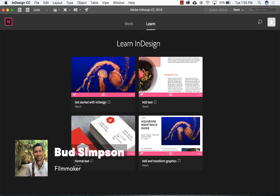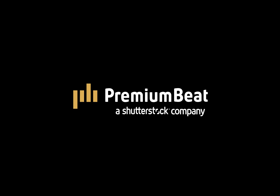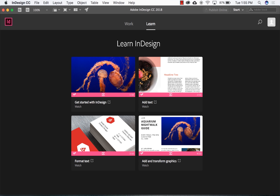Hey guys, Bud here with another quick tutorial on how to create eye-catching creative briefs using Adobe InDesign. InDesign is a powerful tool from Adobe that lets you create interactive PDFs, presentations, posters, flyers, ebooks, you name it. And although the interface seems a little daunting at first, you'll actually be surprised how easy it is for filmmakers and other small business creatives to build presentations that wow their clients.